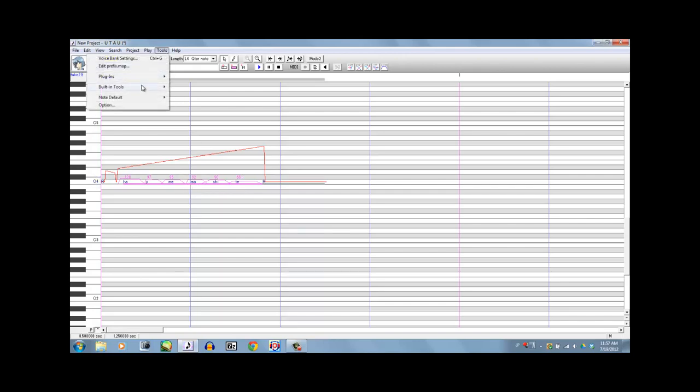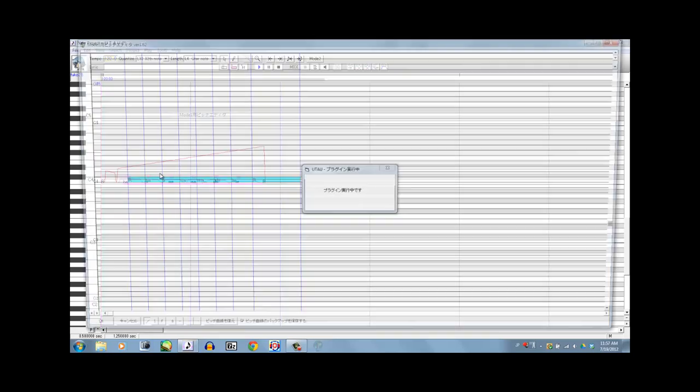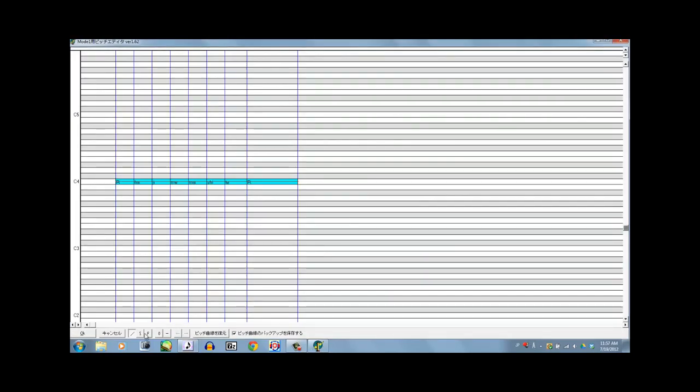Another thing you can do is use Mode 1 Pitch Editor to do curvy pitch bends. And that makes it sound a bit more natural, but not as natural as it can possibly be. Freeform is another good tool, notified by the F right here.